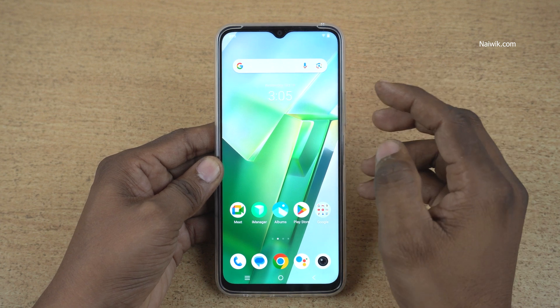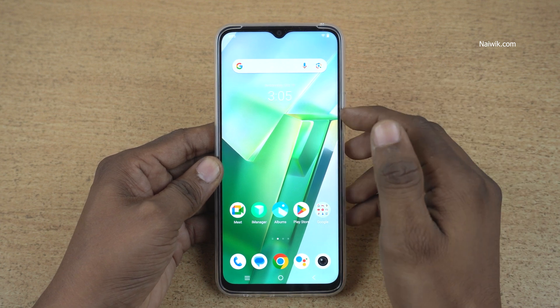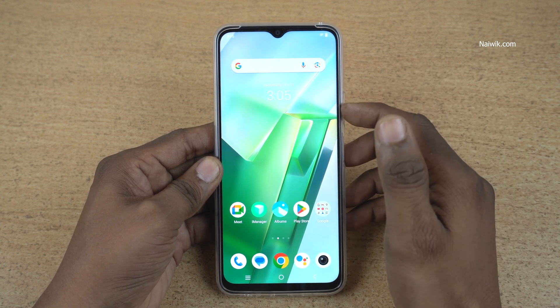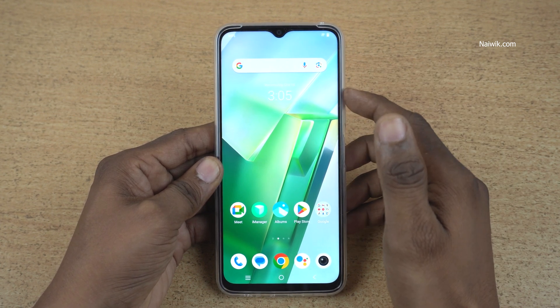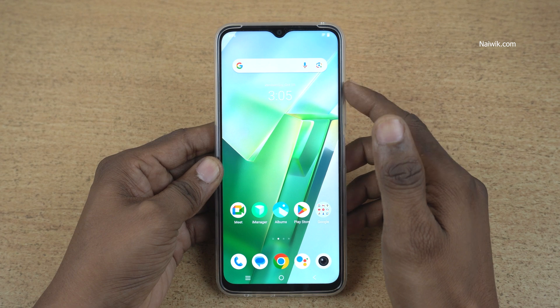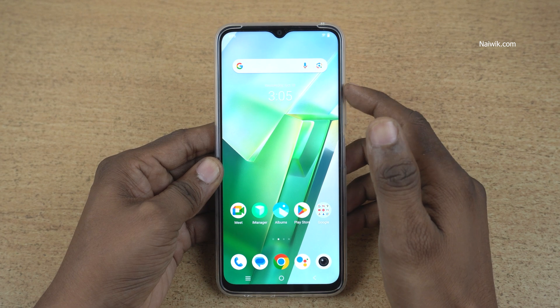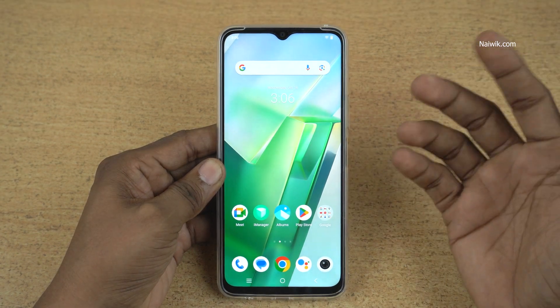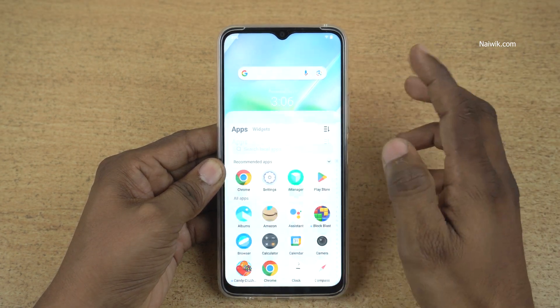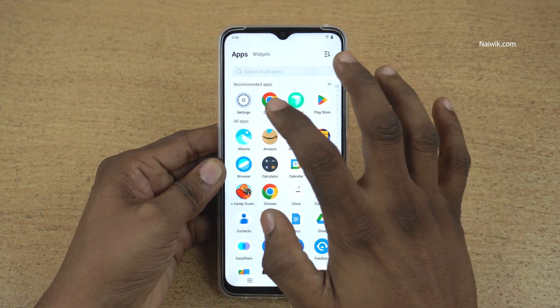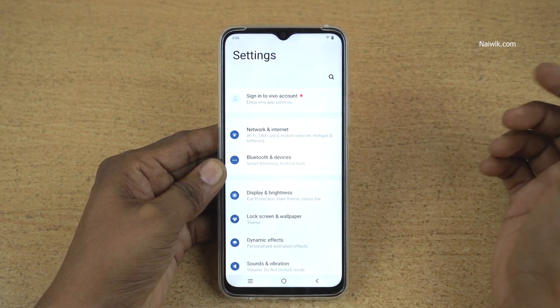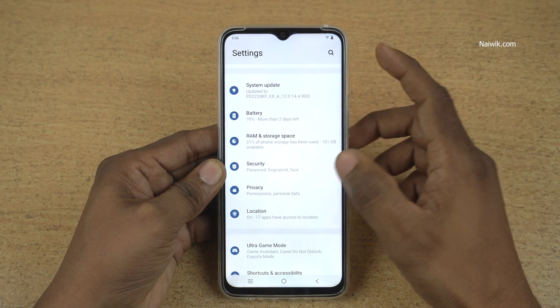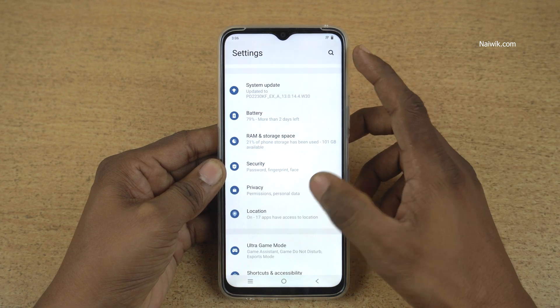In this video, I am going to show you how to do app pinning in Vivo phones which is running on Funtouch OS. To pin any app, open settings on your Vivo phone. Under settings, you need to click on Privacy.